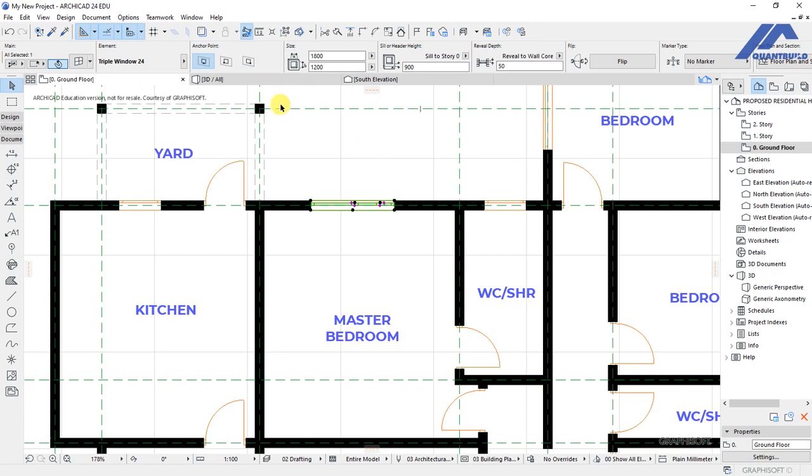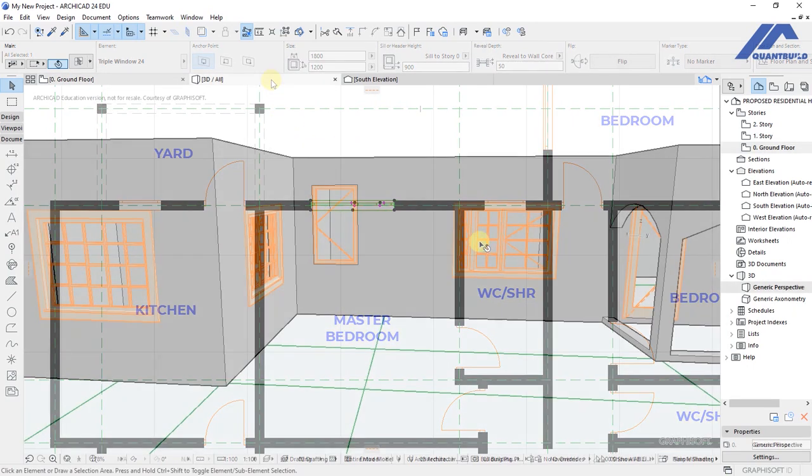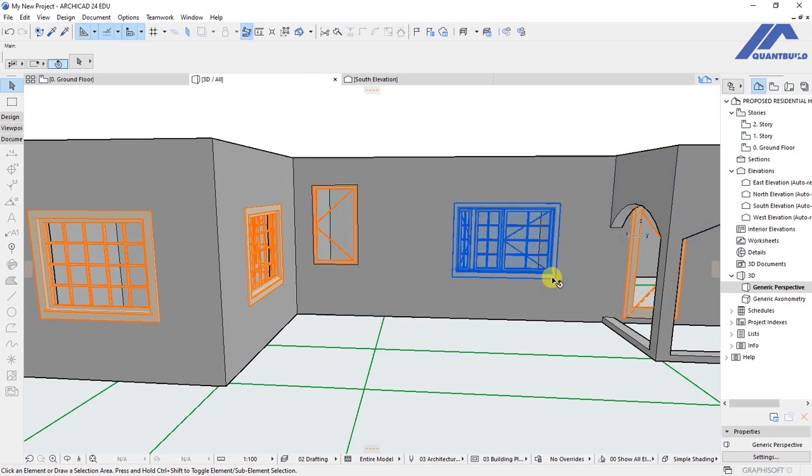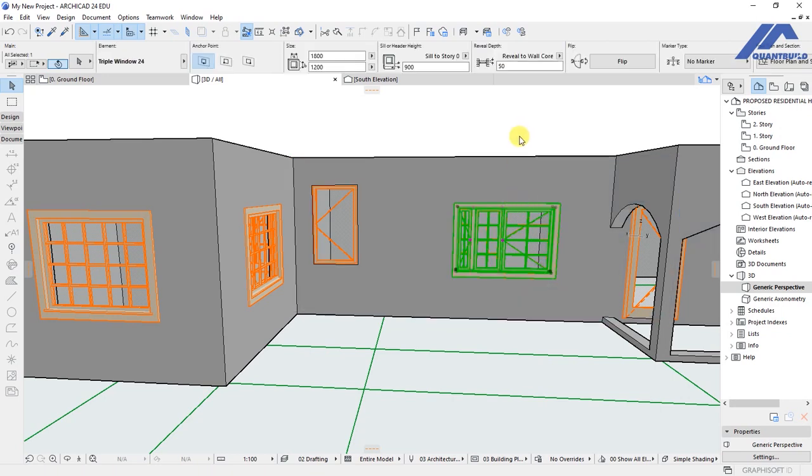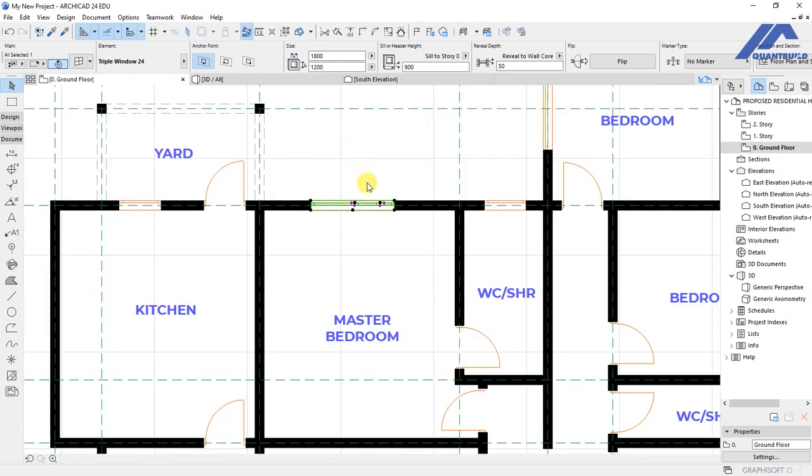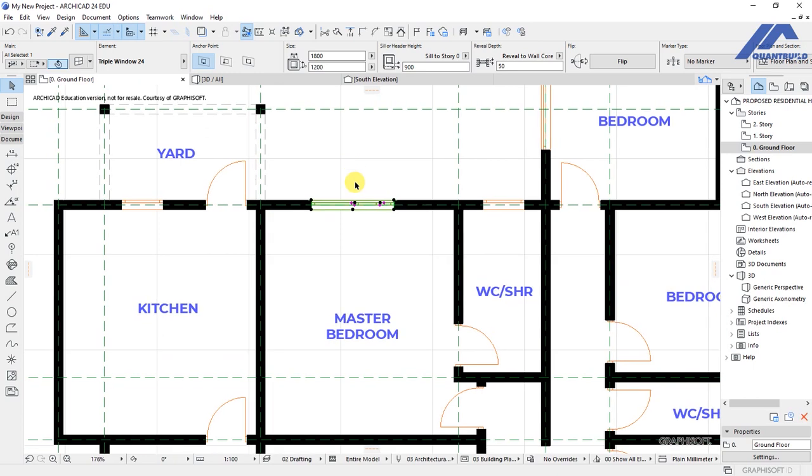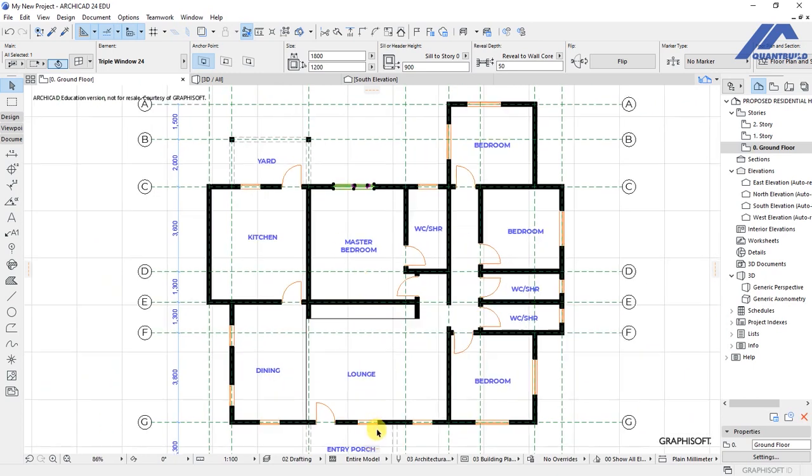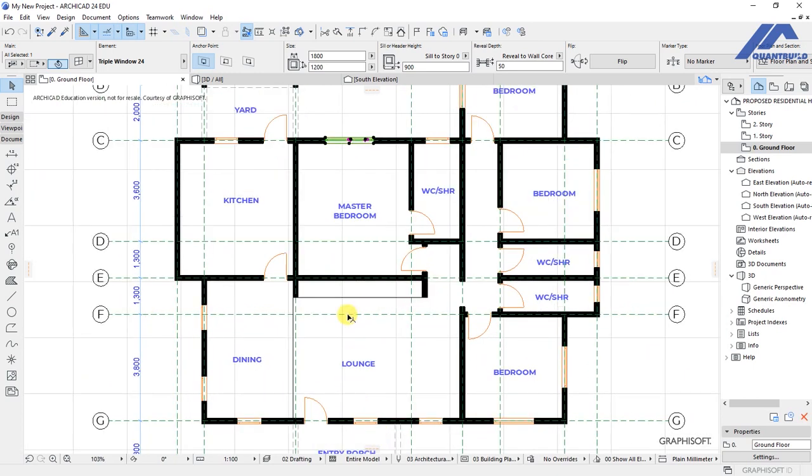Let's take a preview in the 3D window. So this is the window that we have been customizing. So that we don't take a lot of time in this, I'll just go ahead and make necessary customizations to the other windows, then we'll discuss.